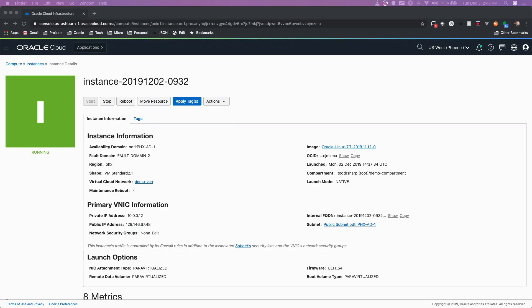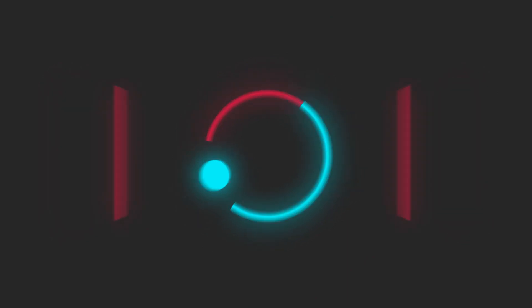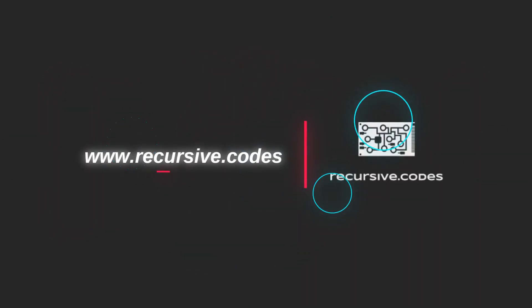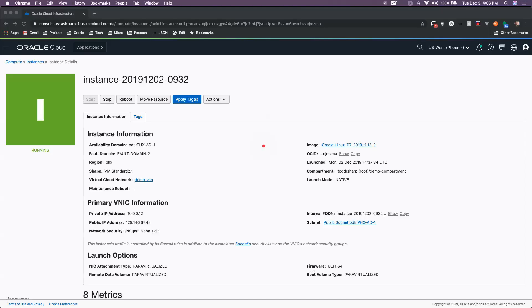Hey, this is Todd and today we're going to look at custom images and boot volume backups. Alright, let's take a look at creating custom images on the Oracle Cloud.